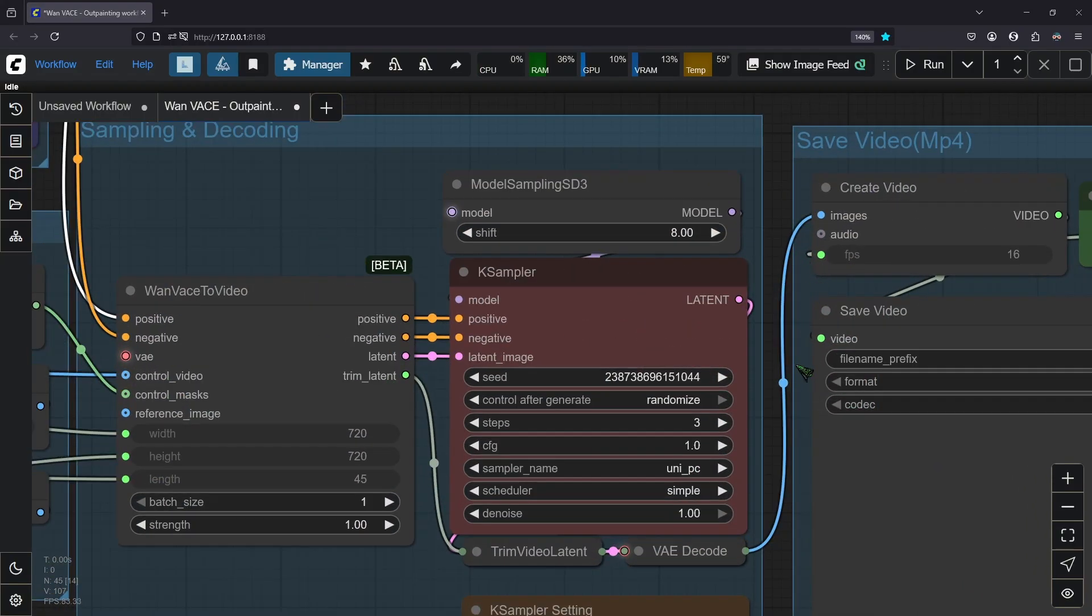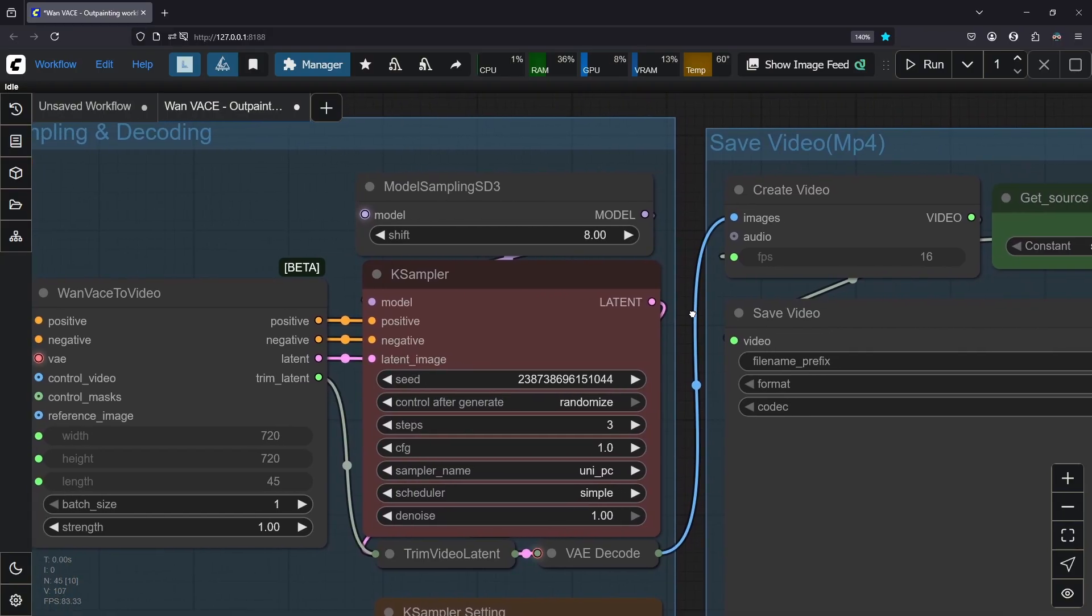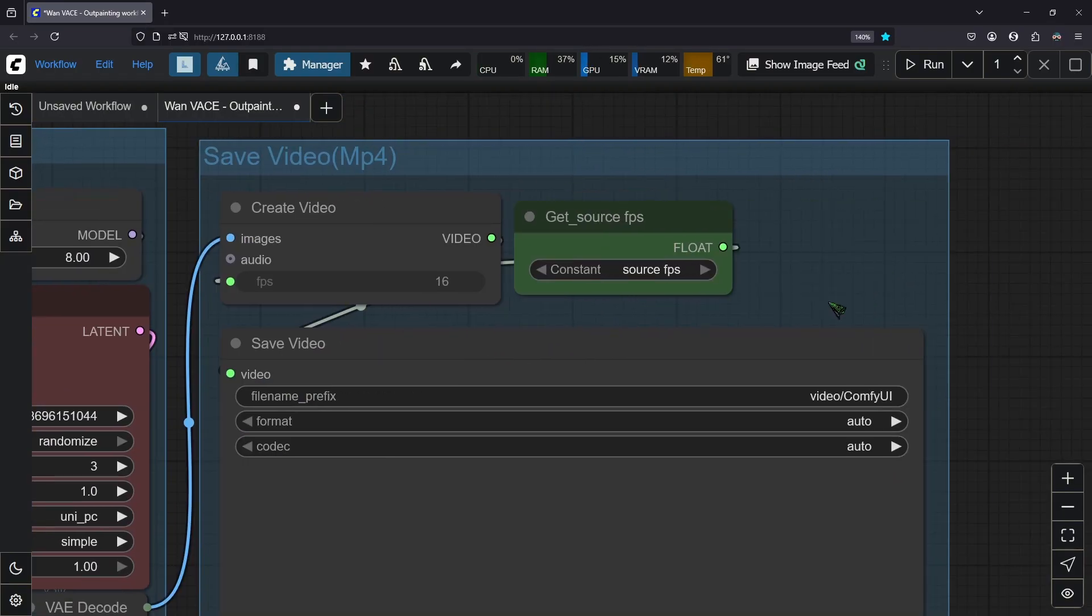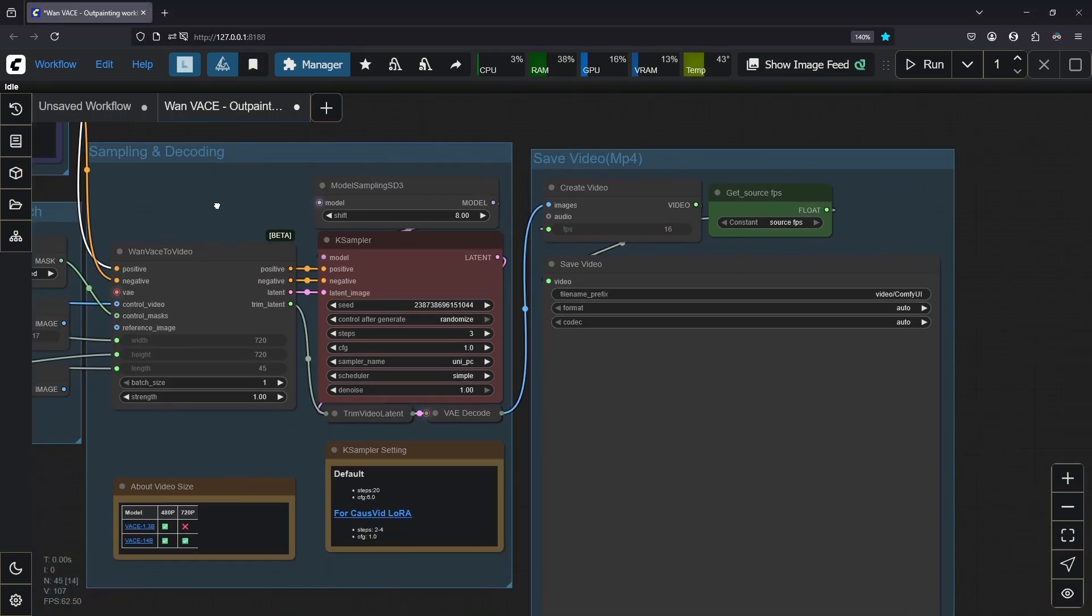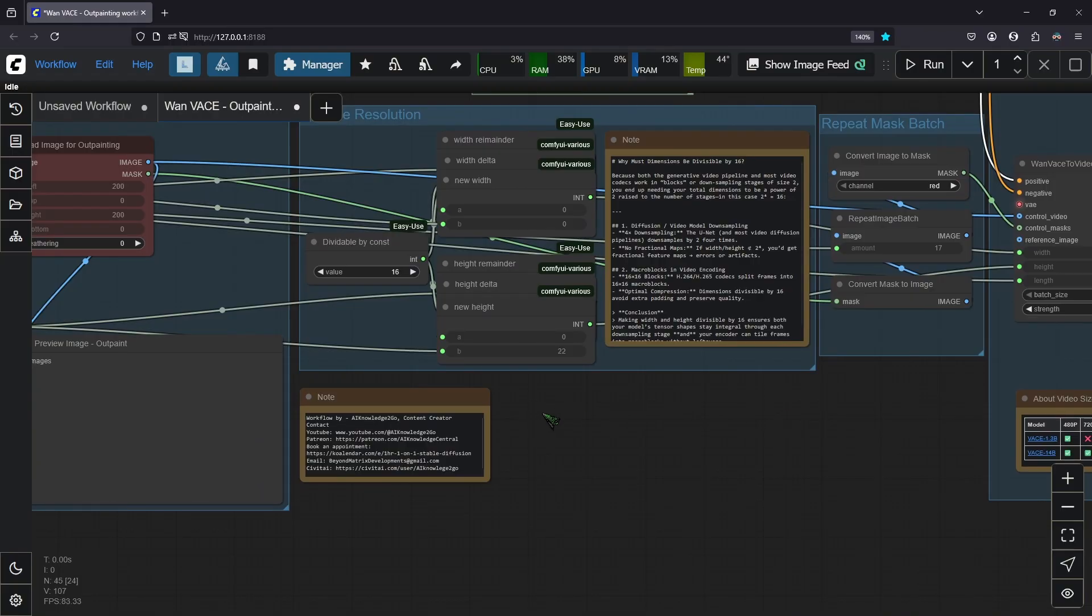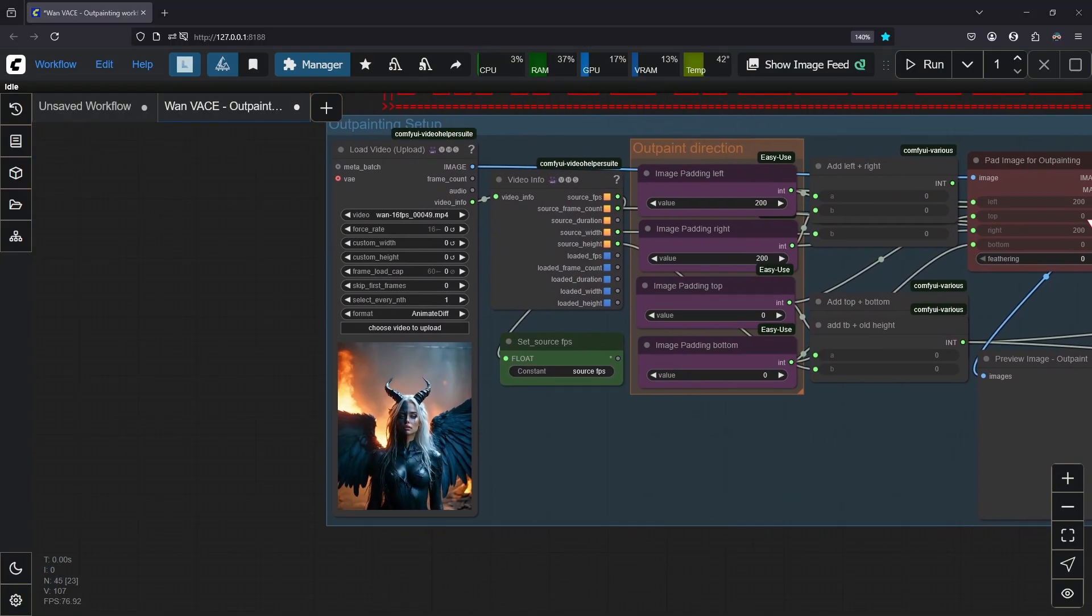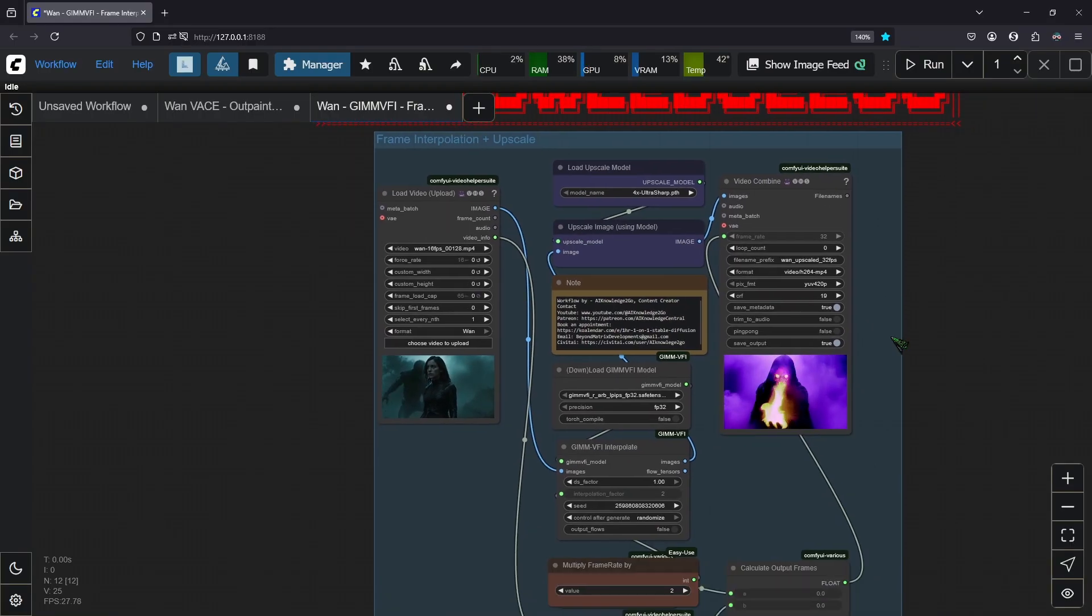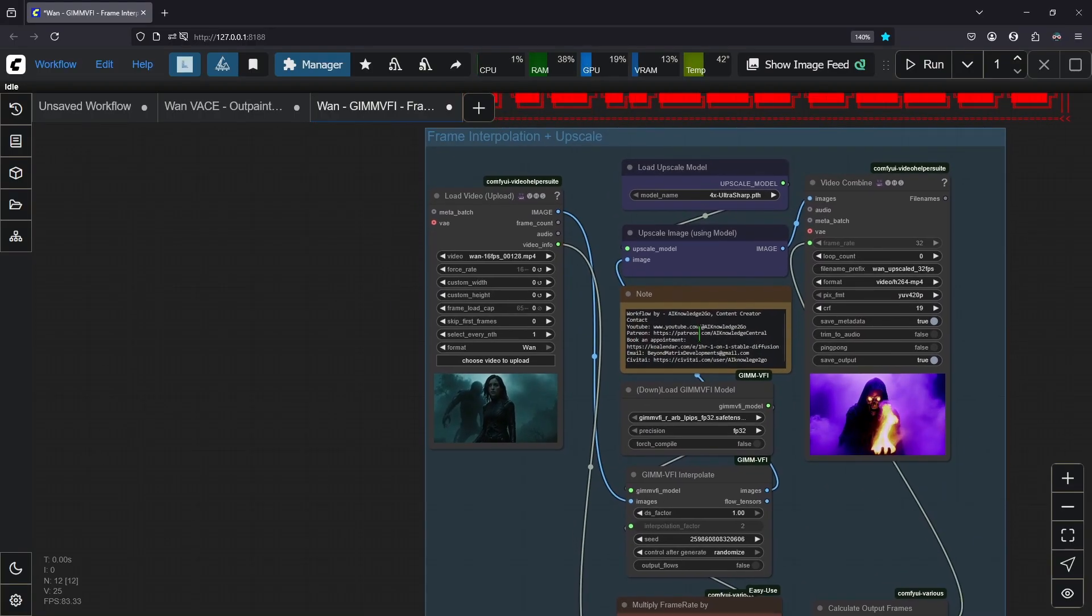As you can see here we are using just three steps. That is due to the CoursVid LoRA I showed you earlier. Here you can find the save video node that will store the video on your hard drive. I would advise you to take a 16 FPS video because if you use more frames it will take significantly longer. You can use my frame interpolation and upscale workflow from my last video. You will find it on Patreon as well.